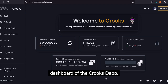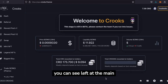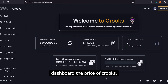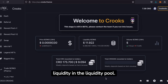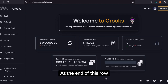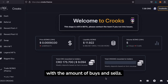Hi everyone, welcome to the dashboard of the Crooks DApp. When you have connected your wallet, you can see on the left of the main dashboard the price of Crooks. Next to the right, the total liquidity and the liquidity pool. At the end of this row you see the daily volume in dollars with the amount of buys and sells.